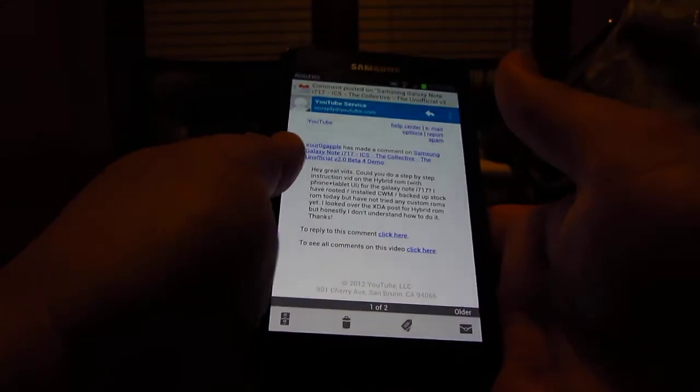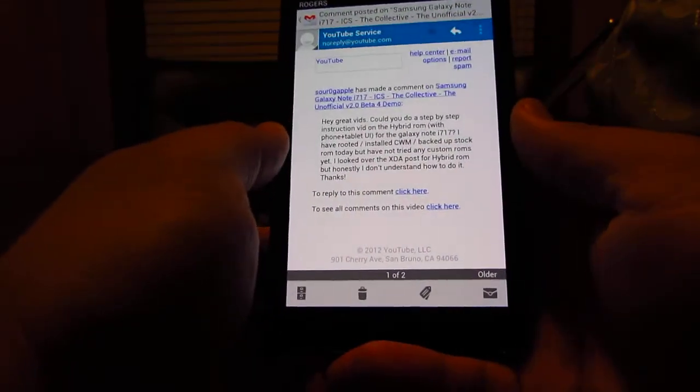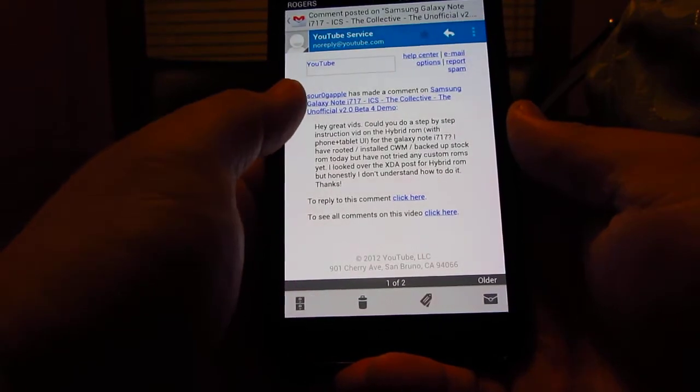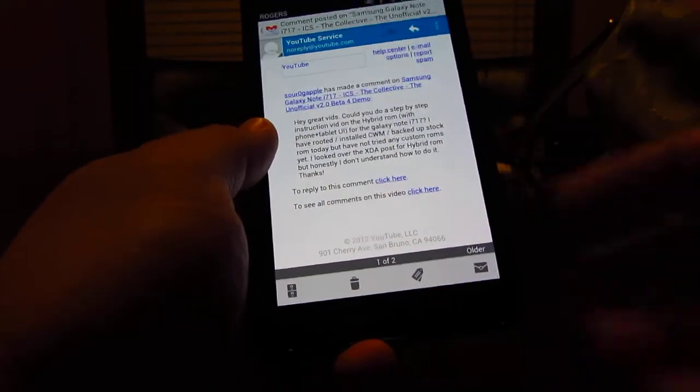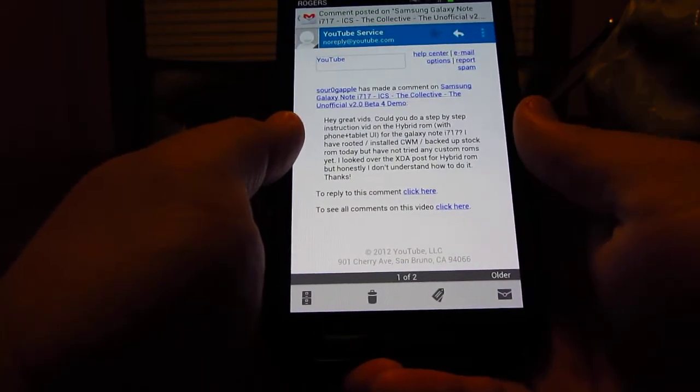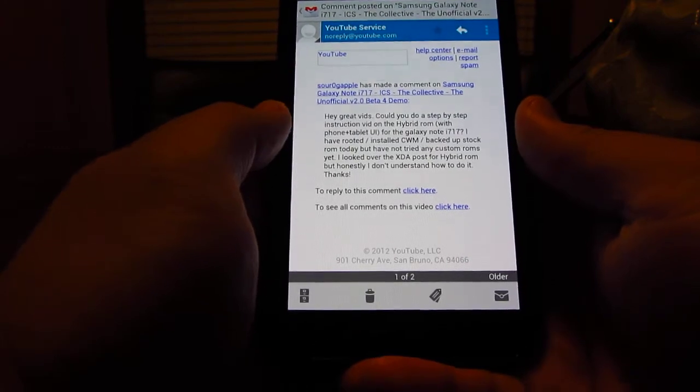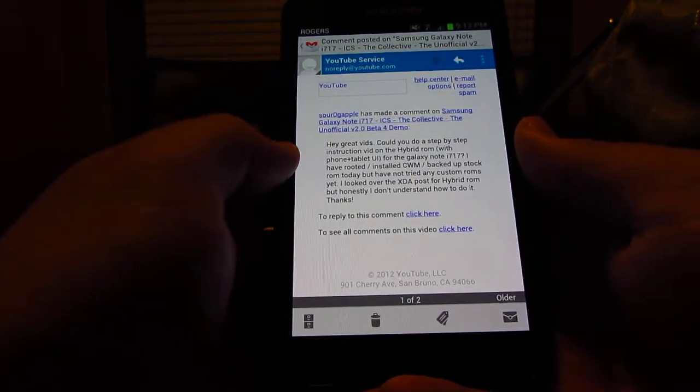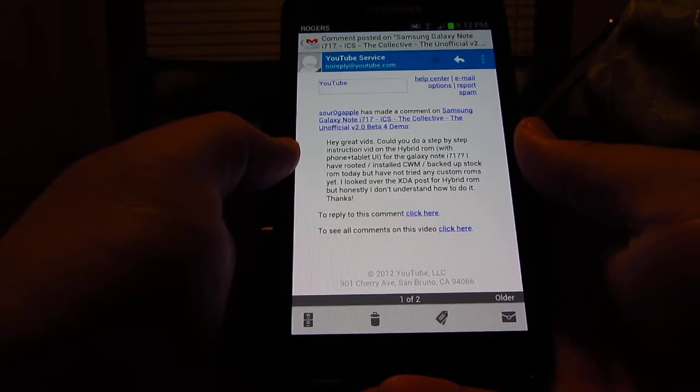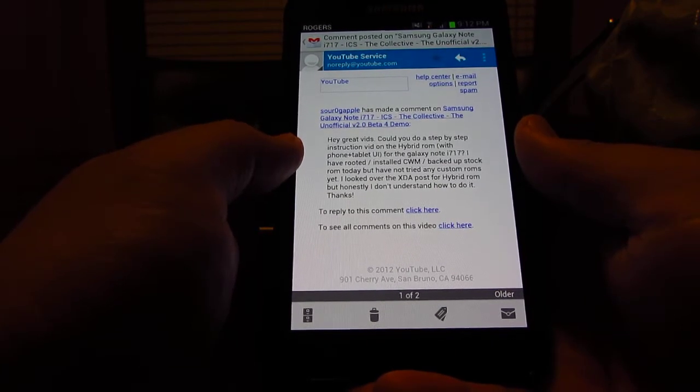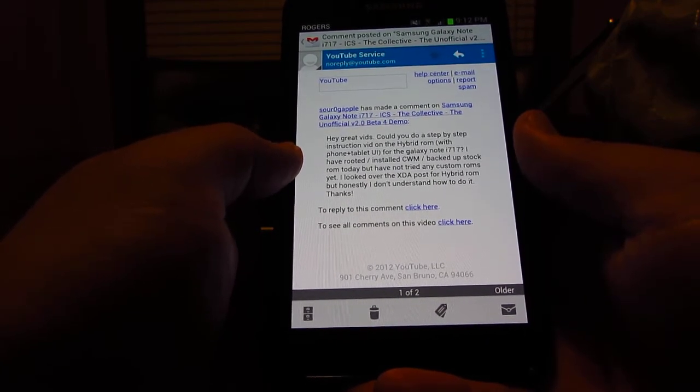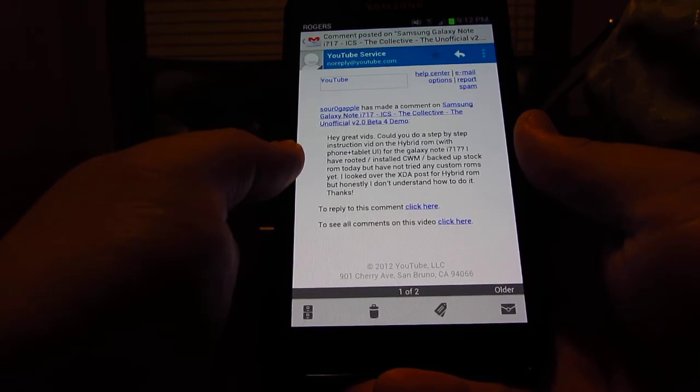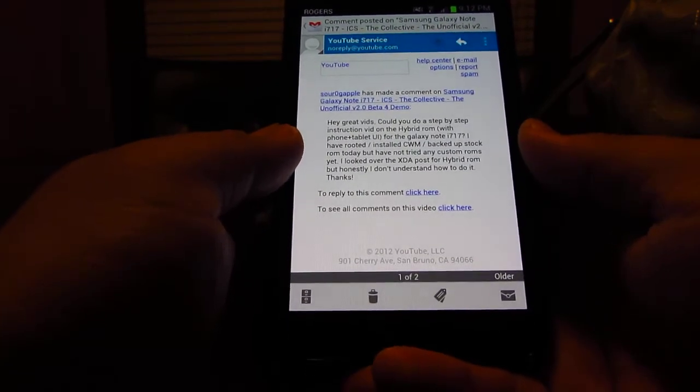Hey guys, doing a quick video here in response to a question from one of my subscribers. I think it's Sour OG Apple that's the username. They wanted to try the hybrid ROM on their Note i717.